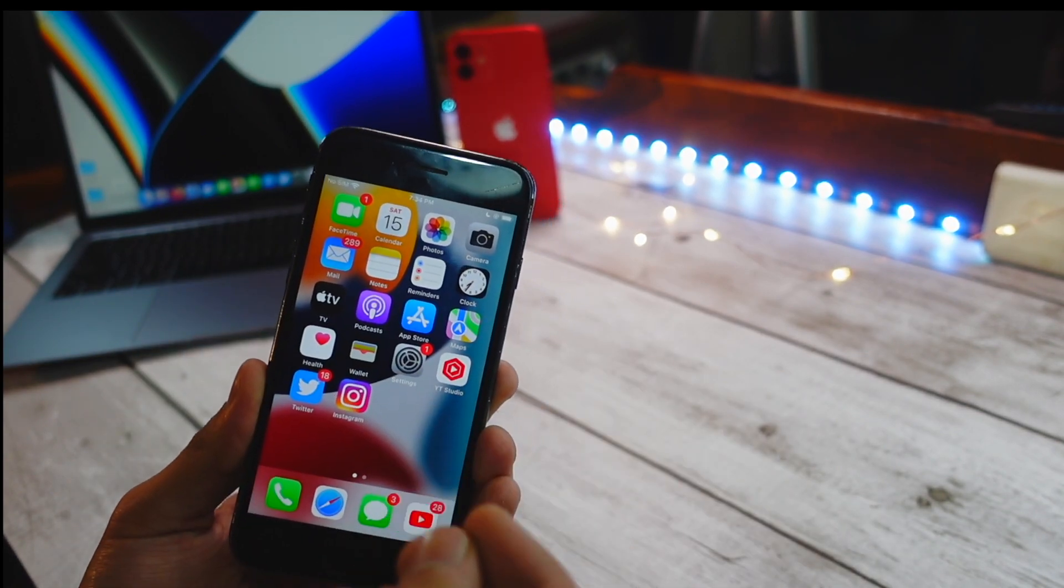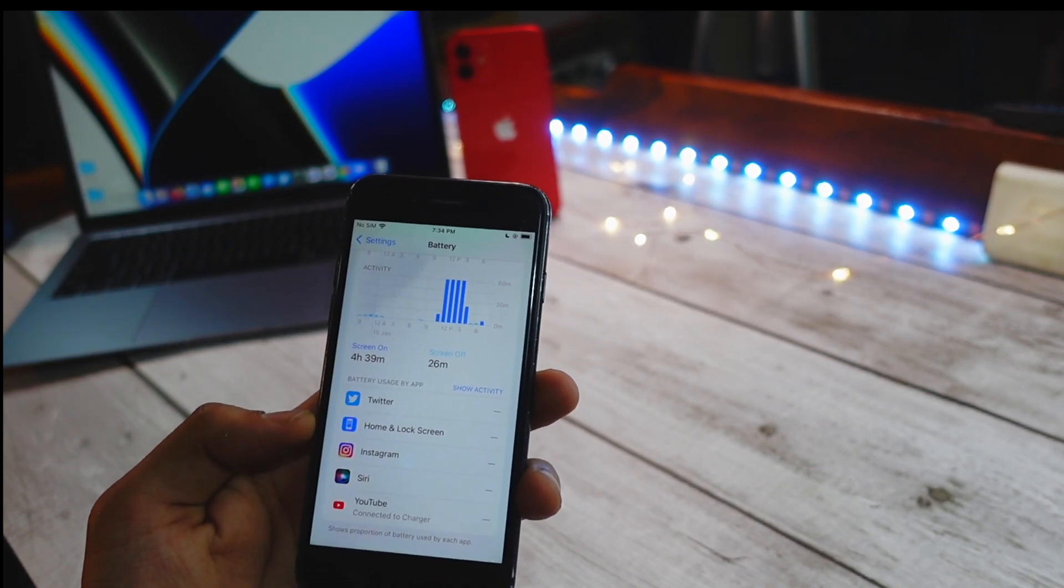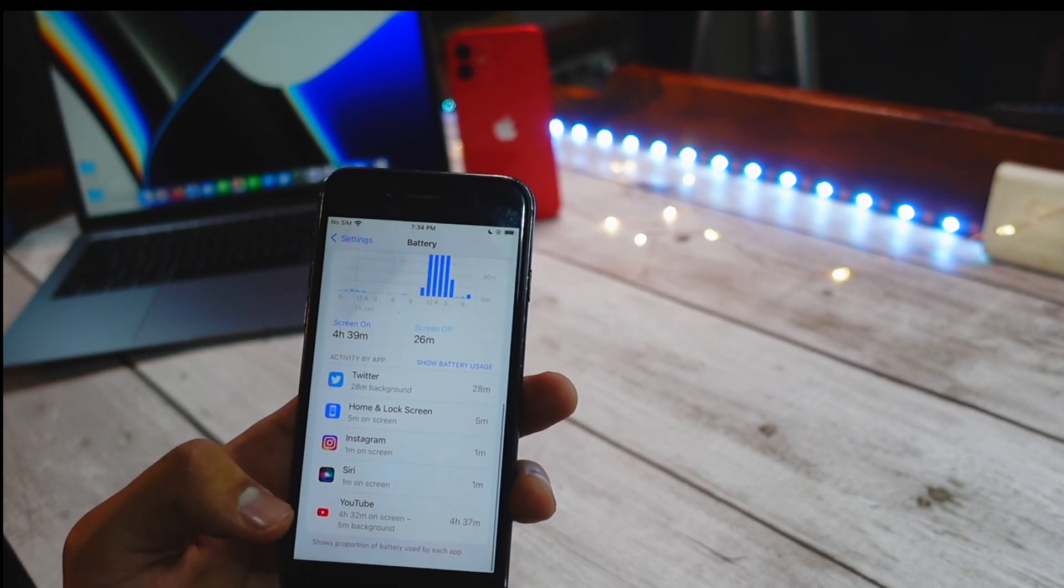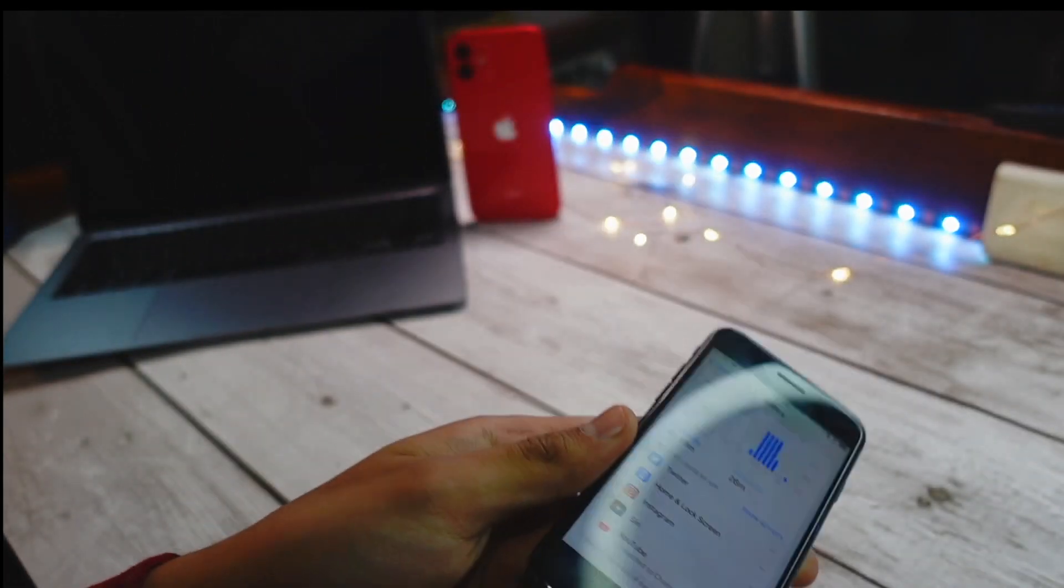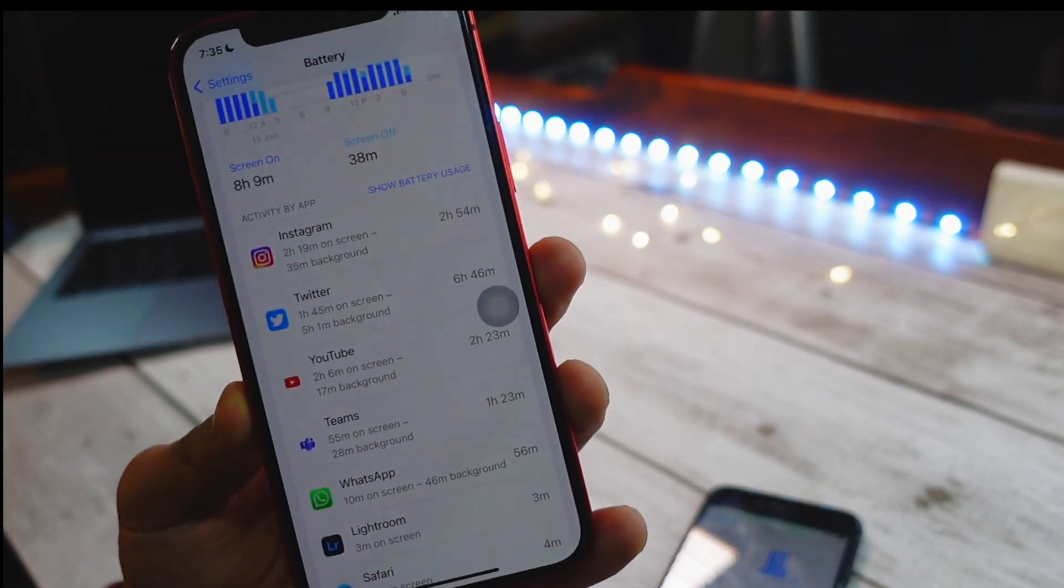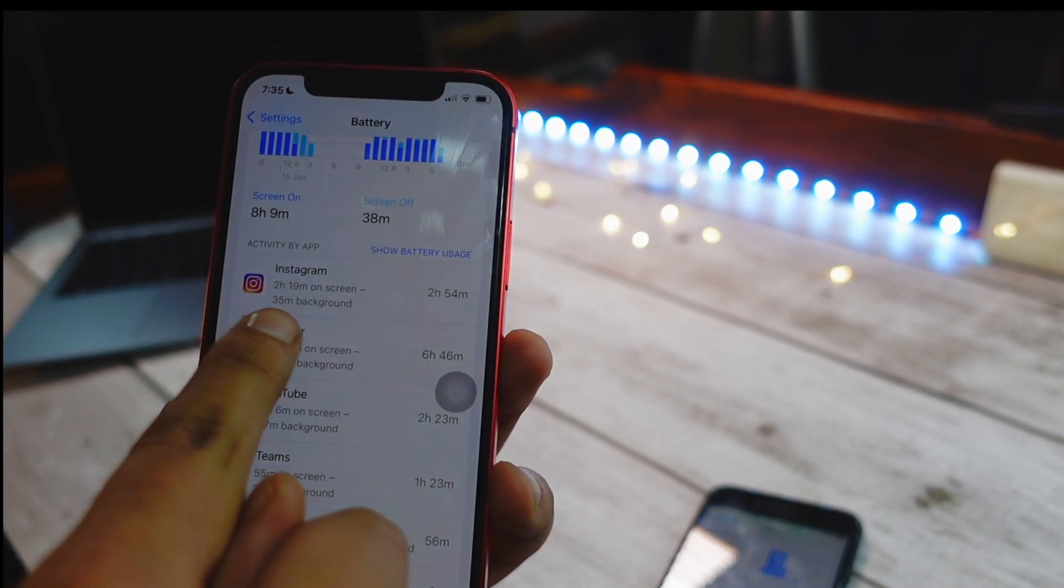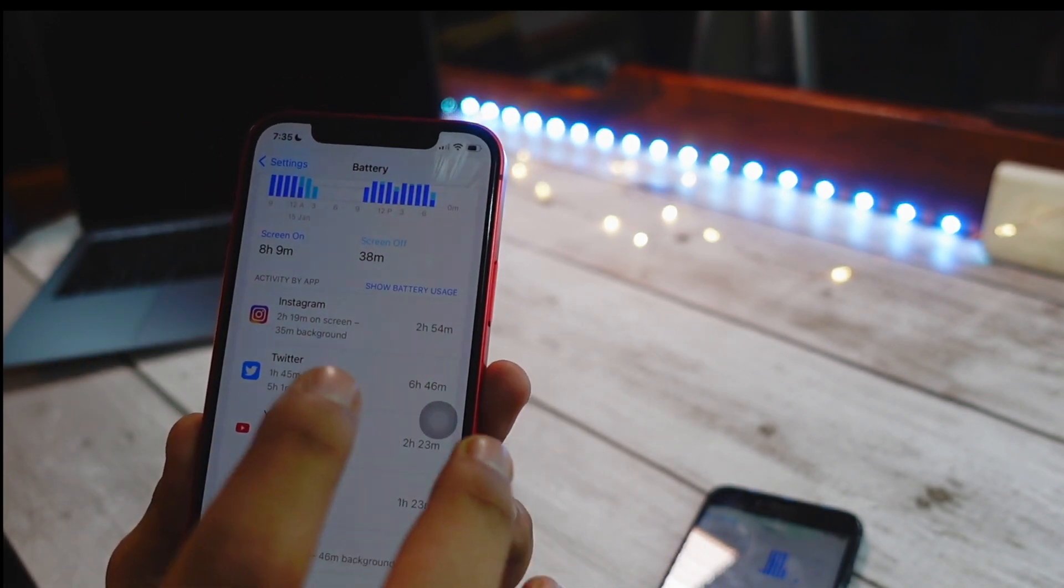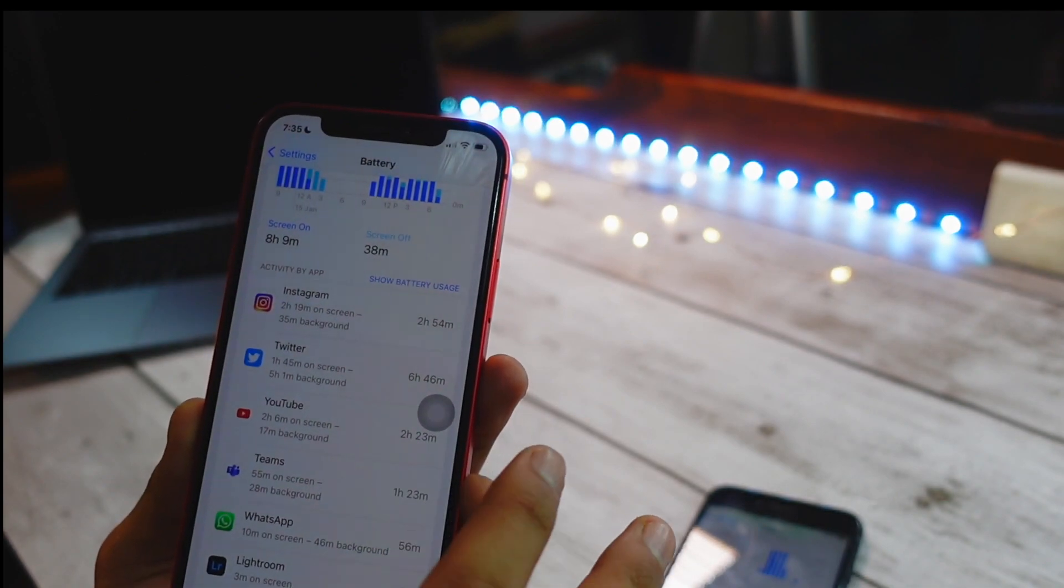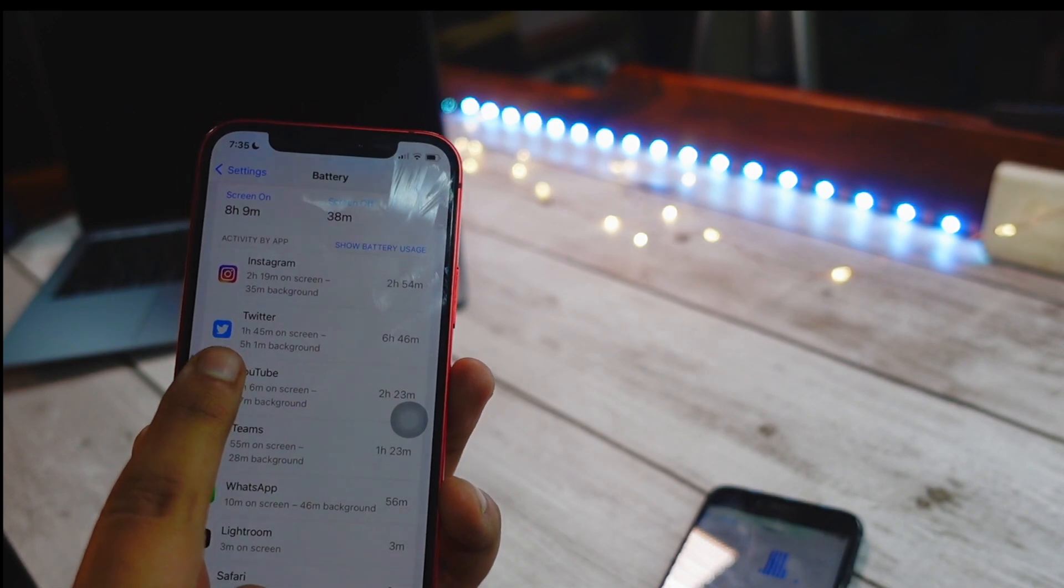The next thing is, as you can see I just reset my device recently, so that's why my usage and activity apps are so less. As you can see, 28 minutes in background. You do get actually more of this data. Let me show you, for example, here on my iPhone 12. You can see that here I have 2 hours 19 minutes on screen and 35 minutes in background, which means this app took a lot of my battery when I was not using it.